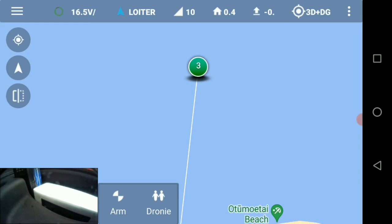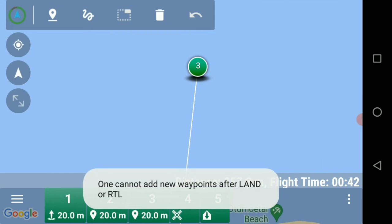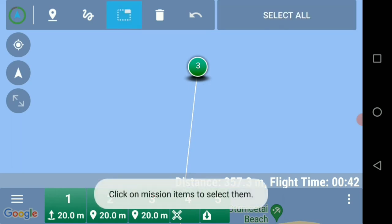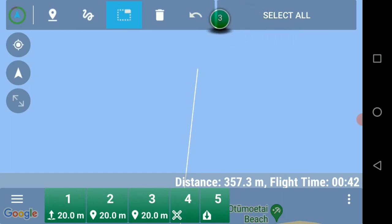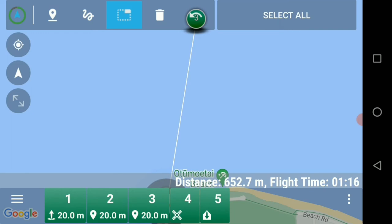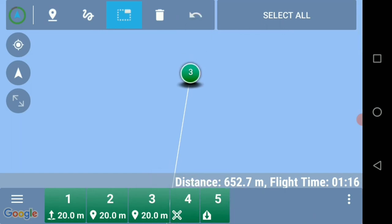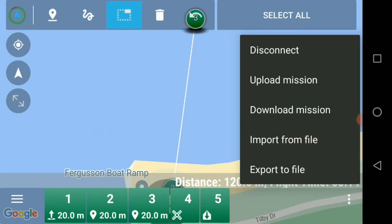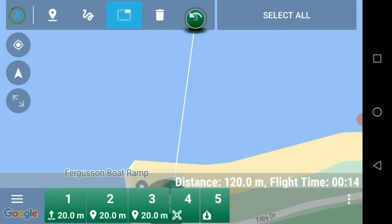The next thing you need to do — once that mission is complete or if you want to change it — is go back to the editor, because those waypoints will remain in the drone. In the editor, you can hold down a waypoint and move it around the screen, adjusting the distance from, say, 450 out to 650 meters. All you need to do then is upload that mission again and the next time you take off it will fly to the new distance.